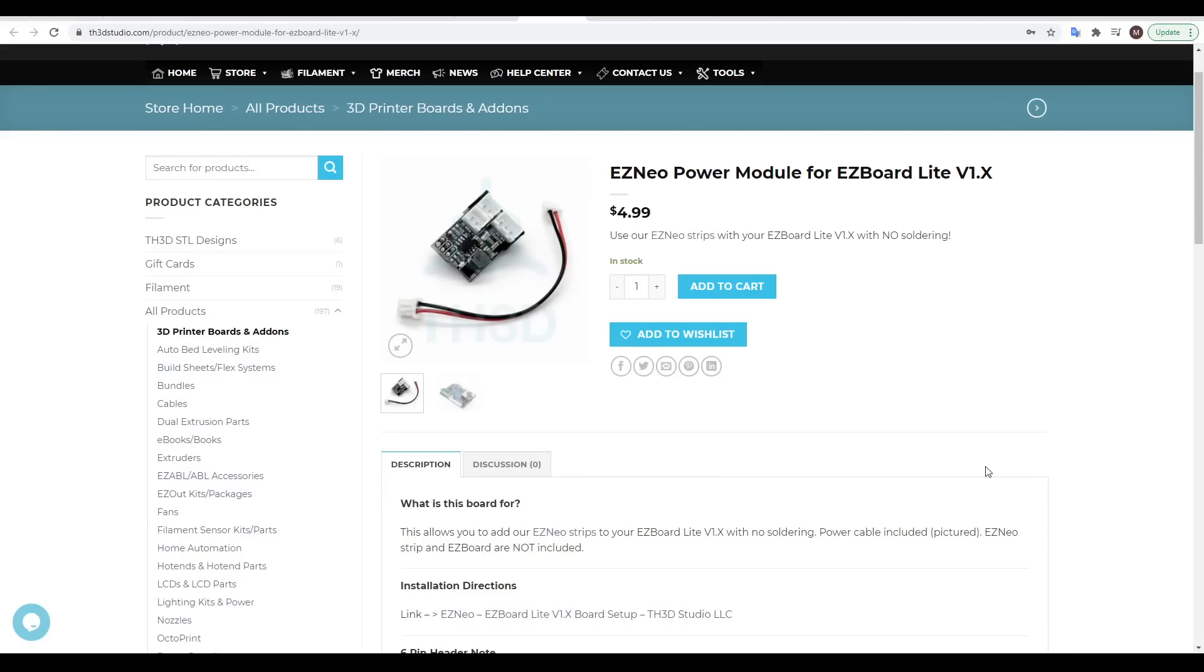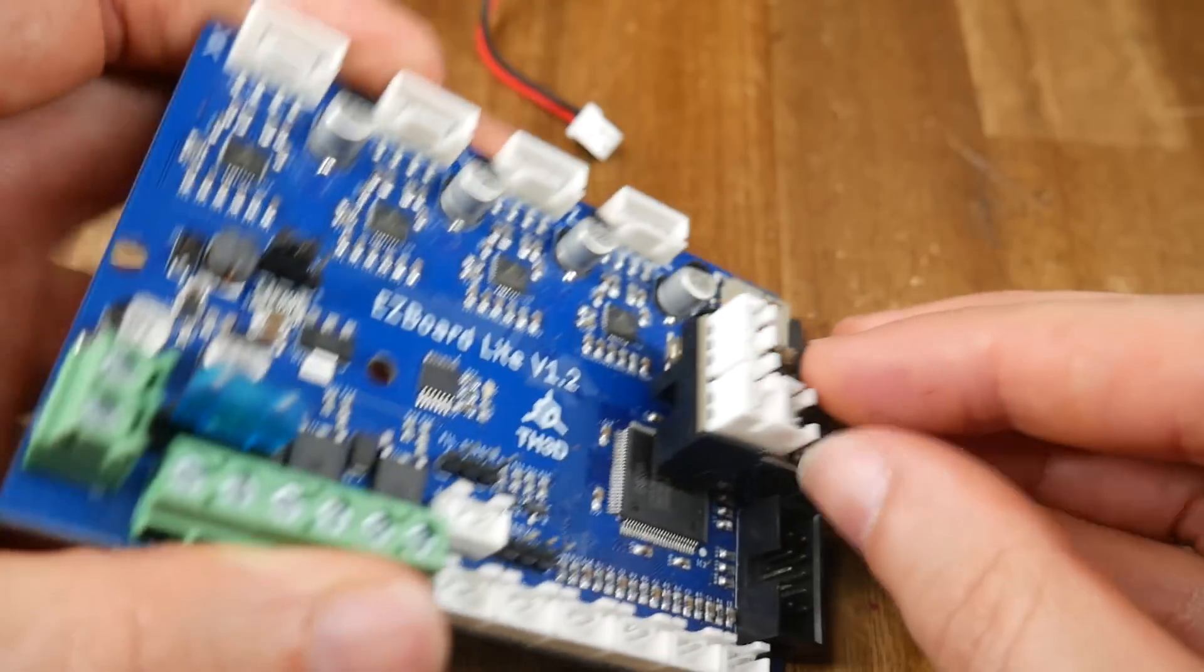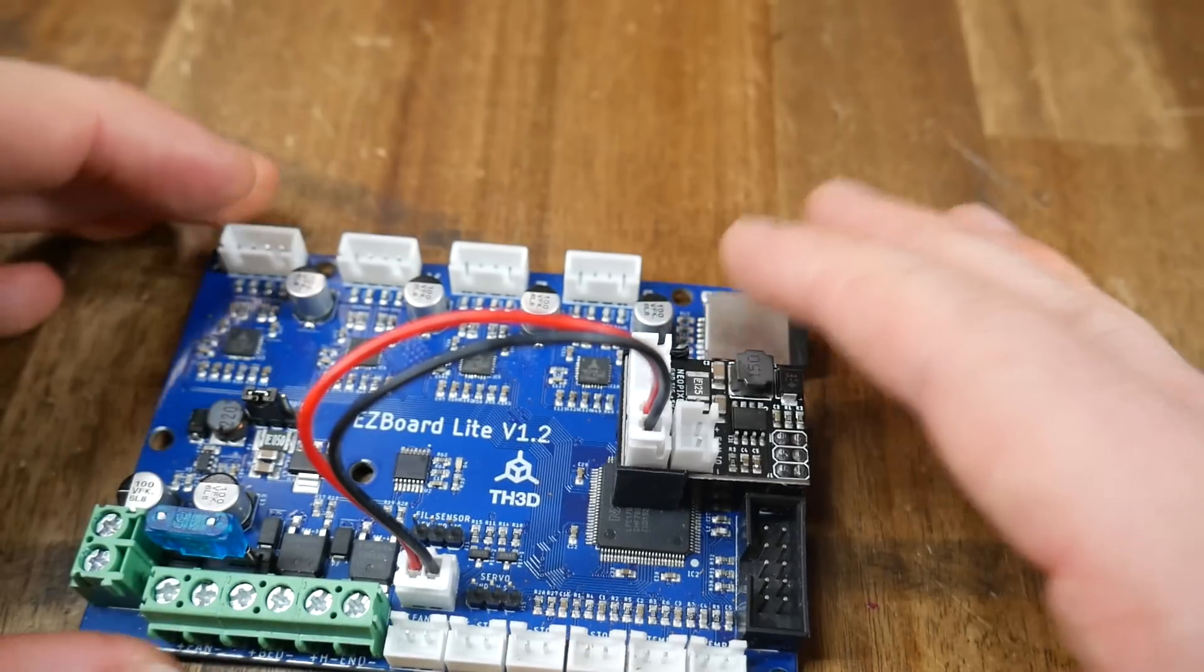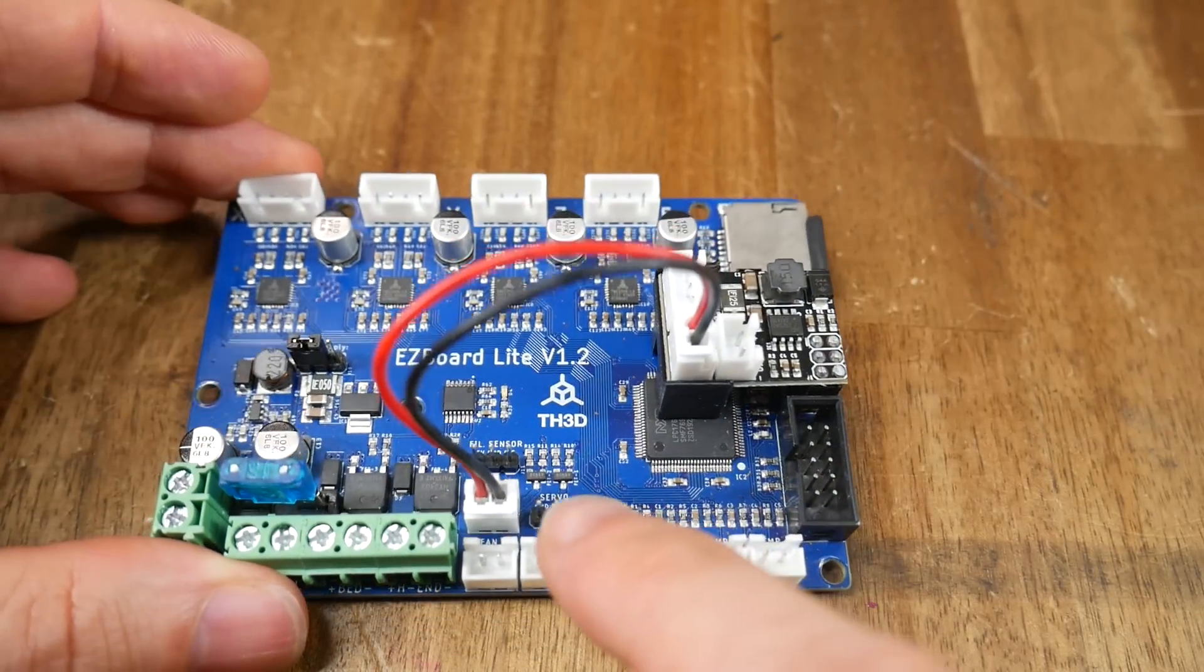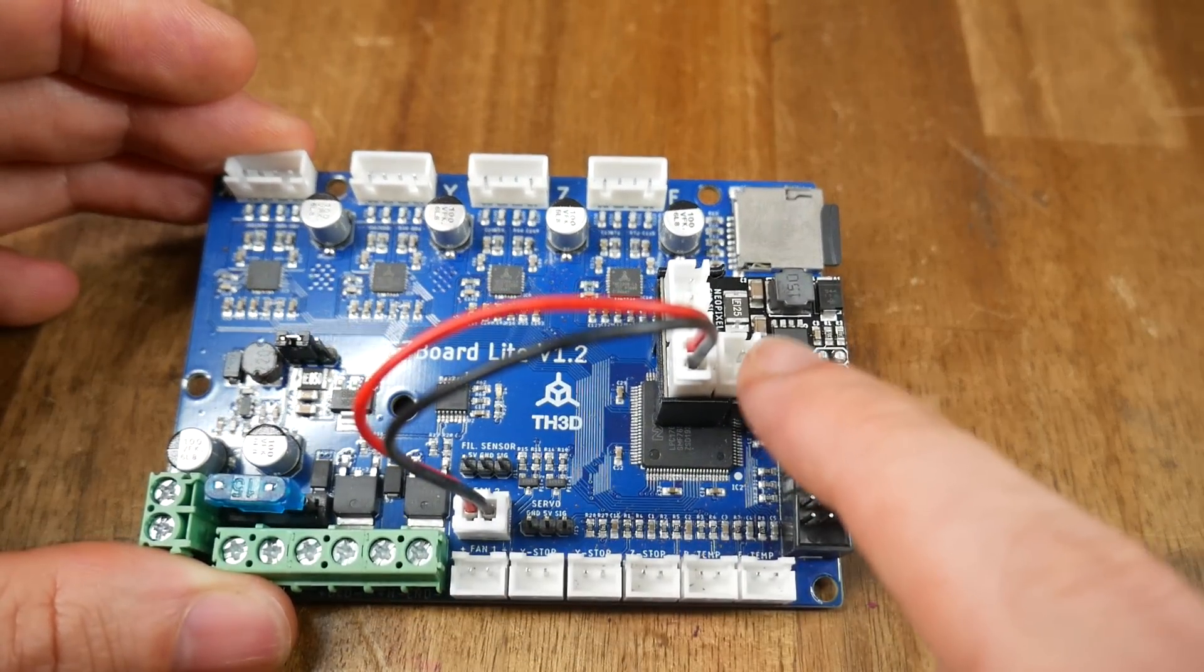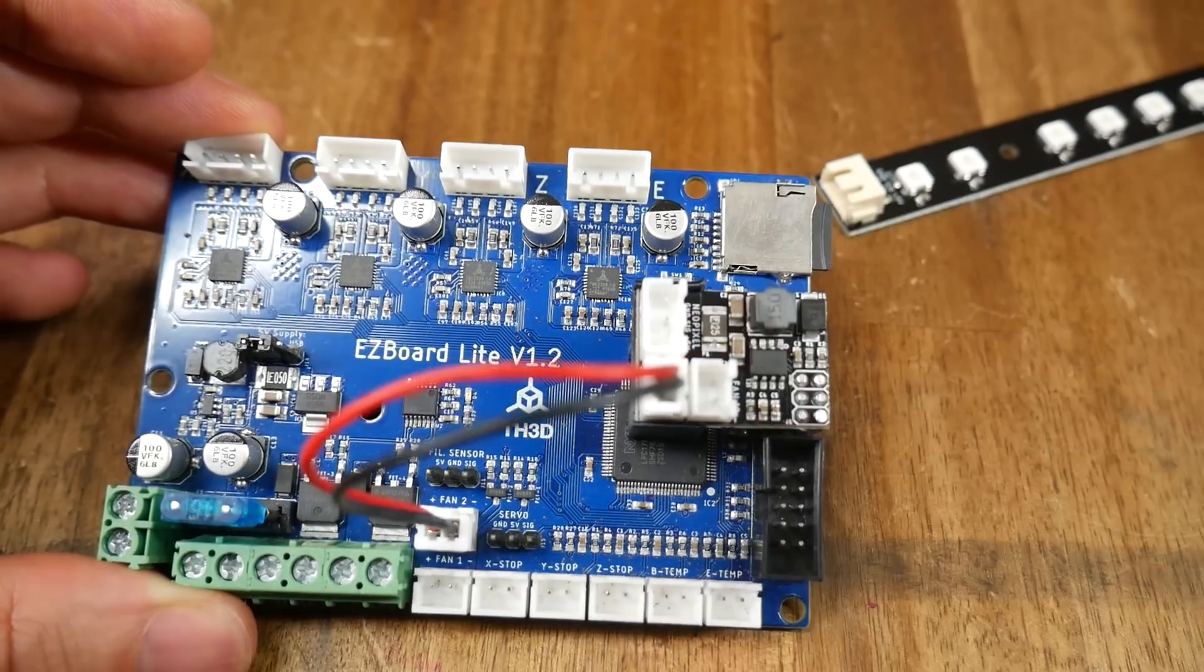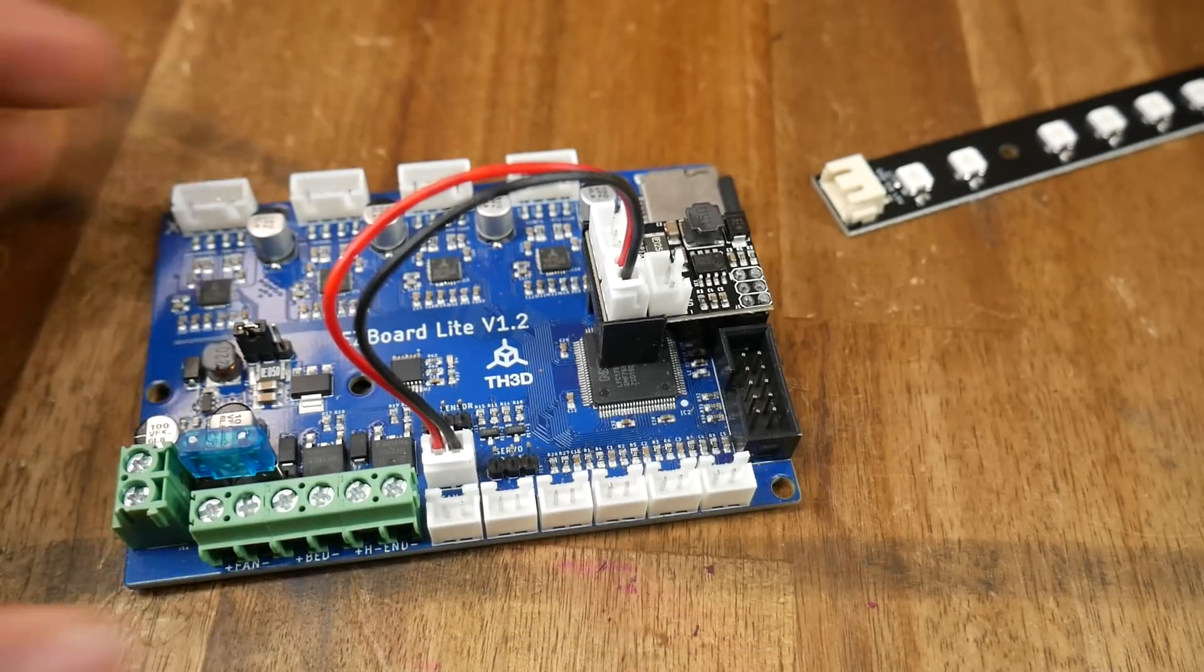If you're using a TH3D Easy Board Lite mainboard, you can use the Easy Neo power module. It plugs into a spare port on the Easy Board, borrows additional 24 volt power from a fan port, gives you a new port to plug in that original fan, and then supplies the port with enough power to power the NeoPixel strip.